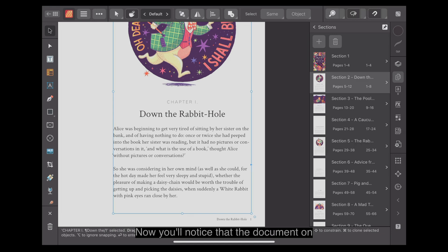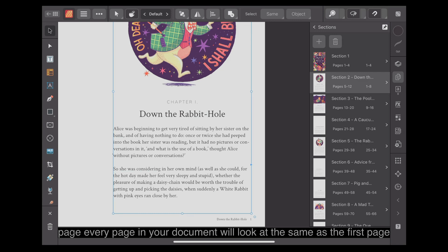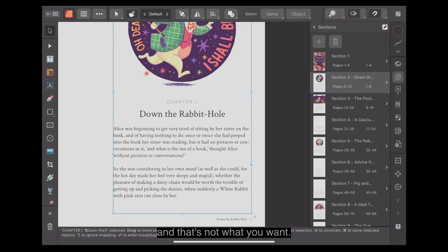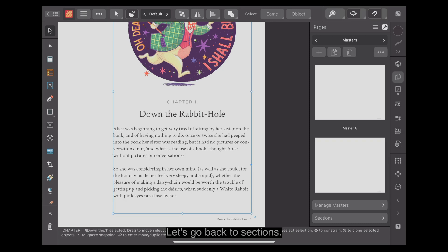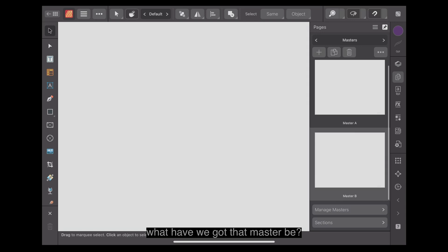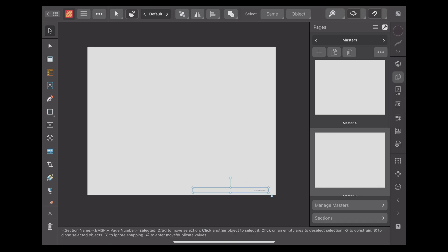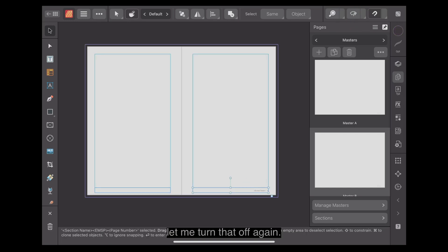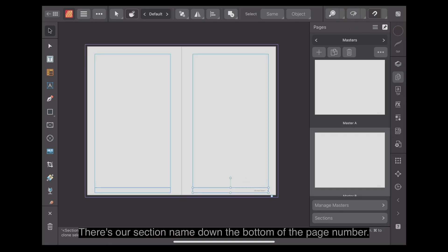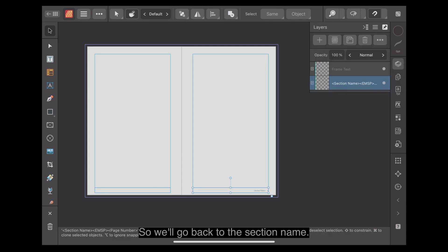You'll notice that the document on the master page doesn't have text frames. If you put text frames with that kind of text on the master page, every page in your document will look the same as the first page. And that's not what you want. Let's go back to sections. Master B. That's Master B. There's nothing on Master B except, let me turn that off again, there's our section name down the bottom with a page number.